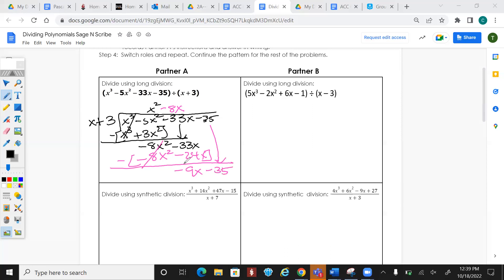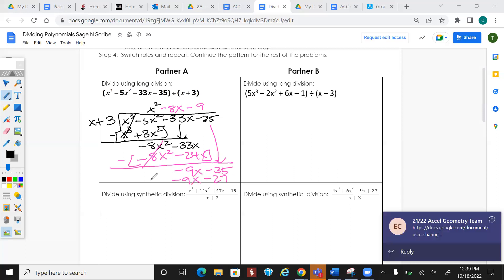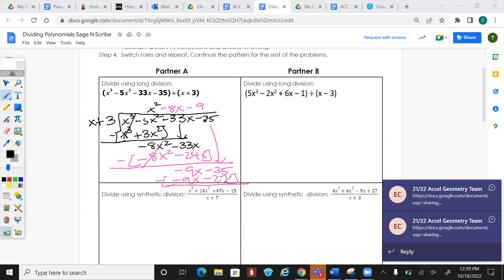What times x gives me -9x? That's -9. Multiply -9 by everything on the outside: -9x minus 27. Subtract — those cancel. Negative 35 minus negative 27 gives me -8, so the remainder is -8 over (x + 3).